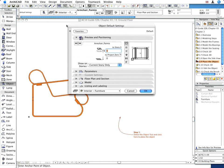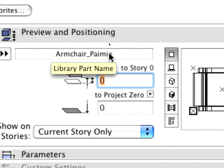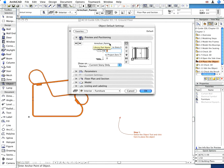First, activate the Object tool, and make sure that the previously created Armchair_Pymio object is the default object, ready to be inserted into the project.